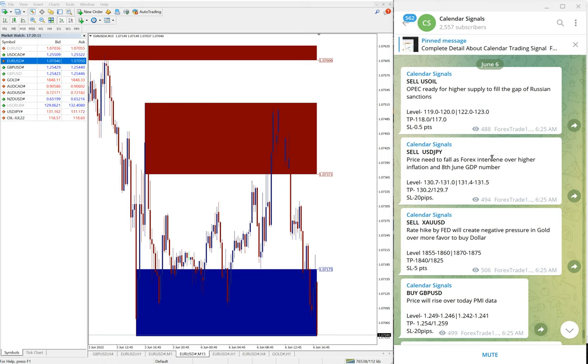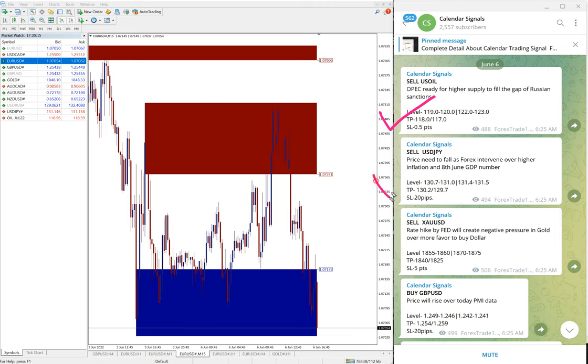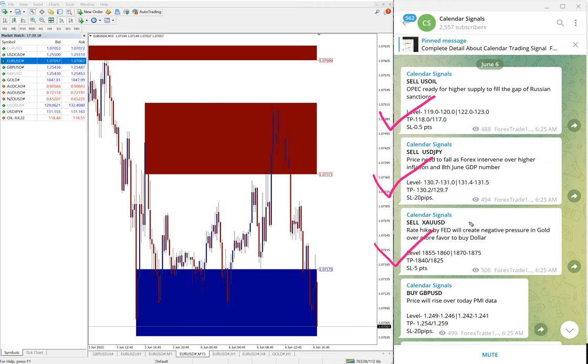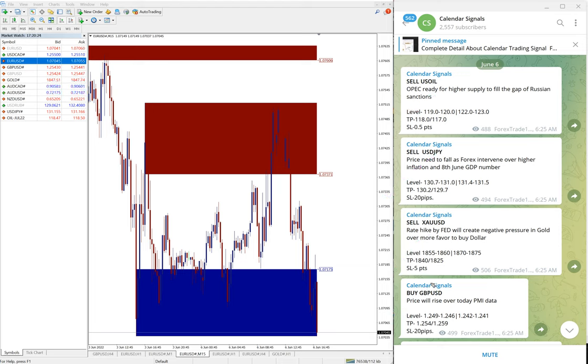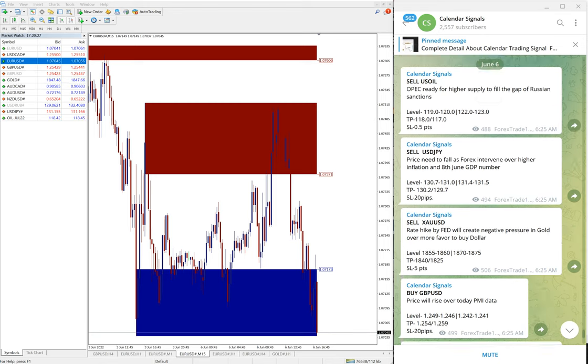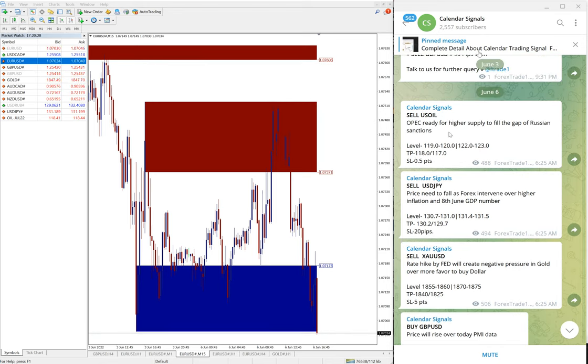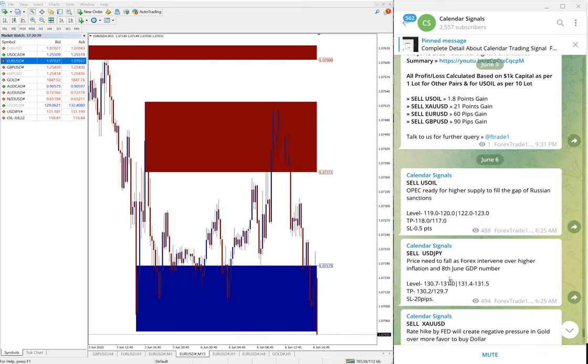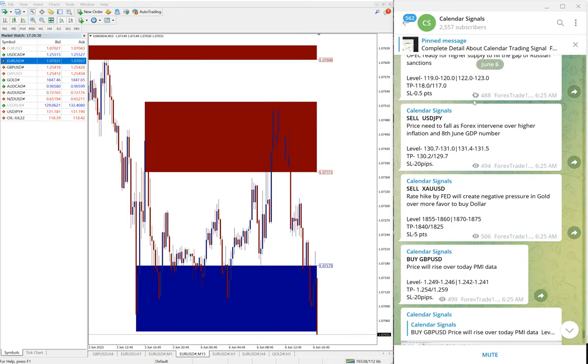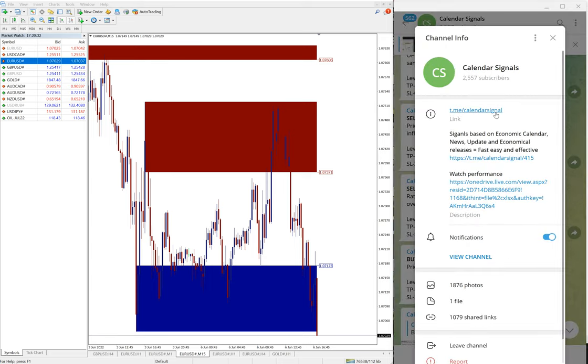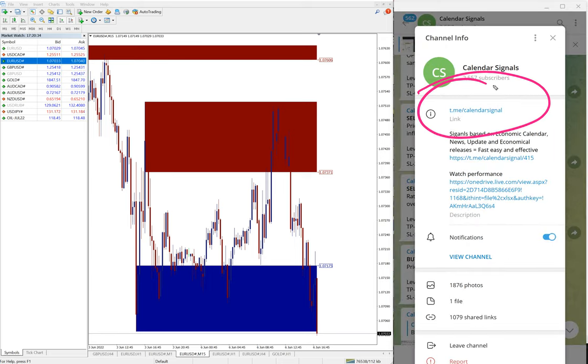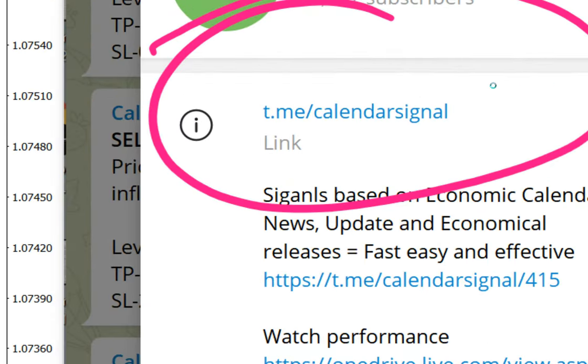Sell EURUSD, sell USD/JPY, sell XAUUSD which is sell gold, and buy GBPUSD. These four signals we gave today and all these signals were posted on this Telegram channel t.me/calendarsignal.